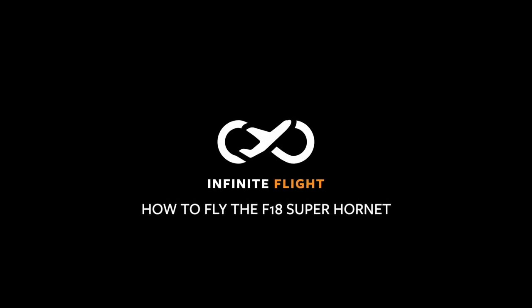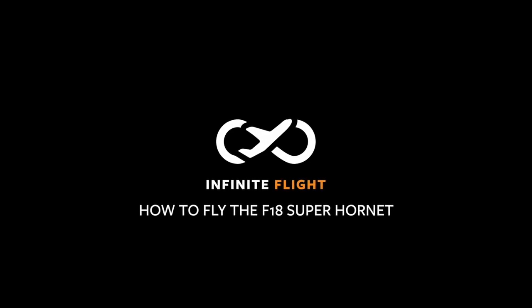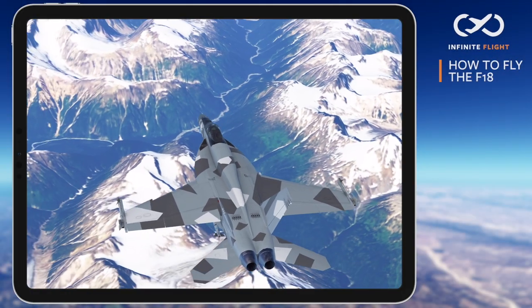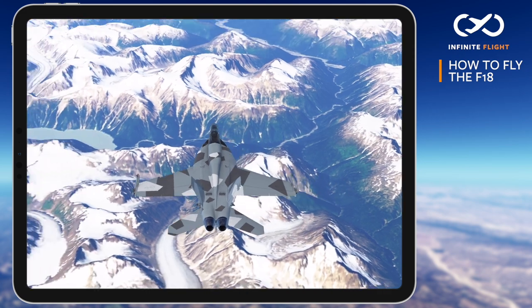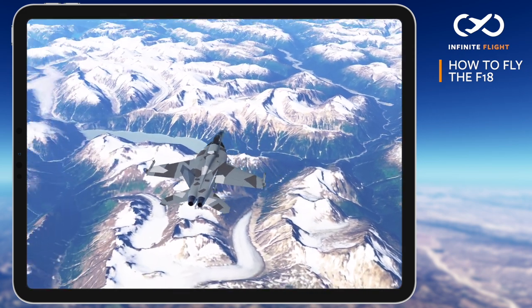Welcome back to another Infinite Flight tutorial. In this video, I'll take you through the F-18 Super Hornet new pilot orientation.